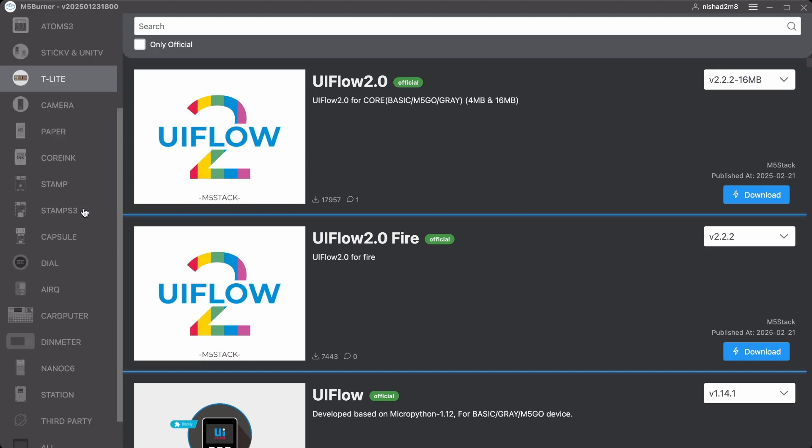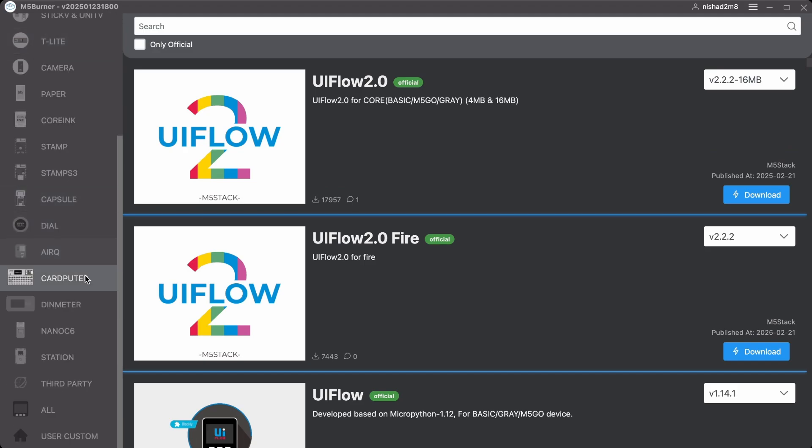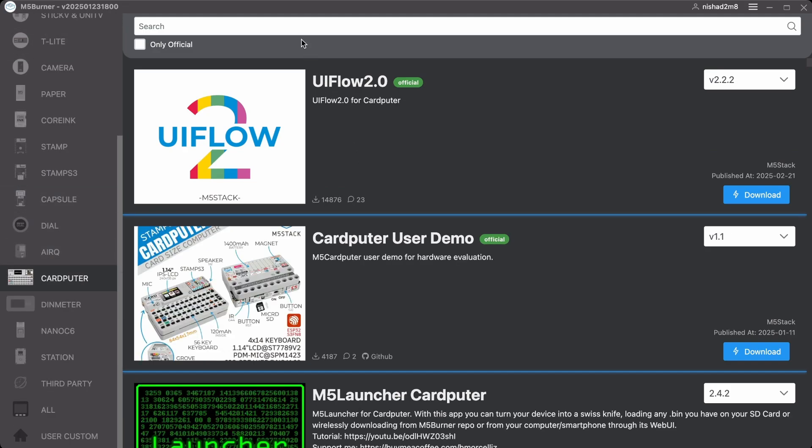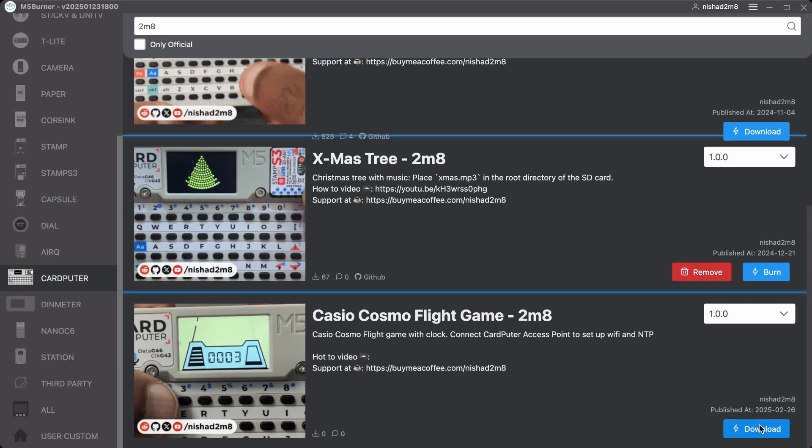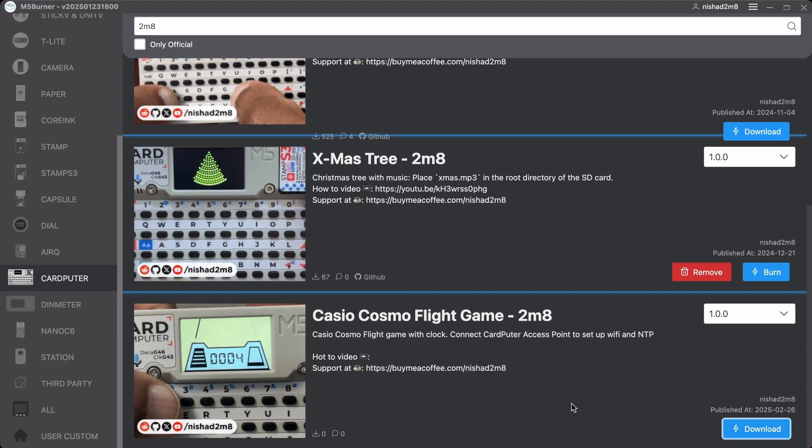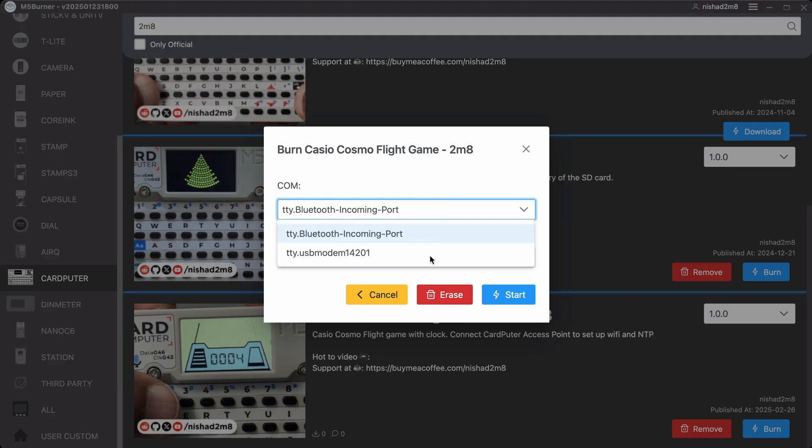You can also flash this using M5Burner. Search for 2M8, download it, select the correct port and burn the firmware.